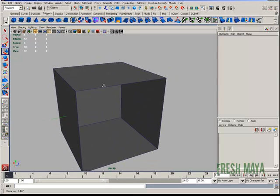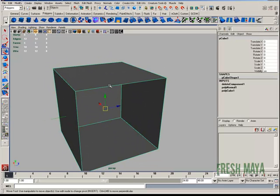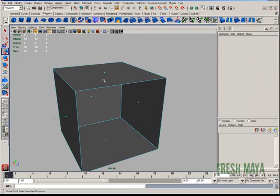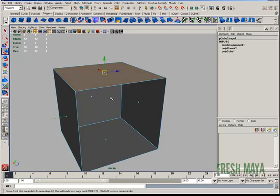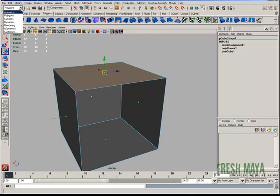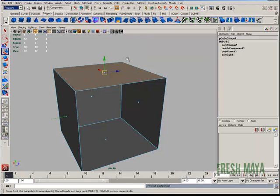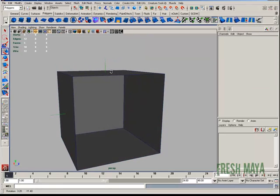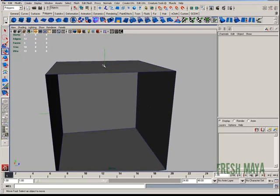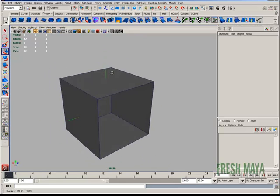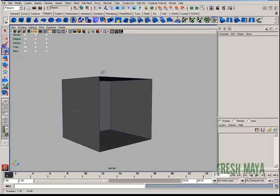I can easily fix that by selecting my cube, selecting the top face, going up to my normals menu, which is inside my polygon menu set. Under the normals menu, I'm going to click on reverse. Now as you can see, the face normal at the top of my cube is pointing outward now.